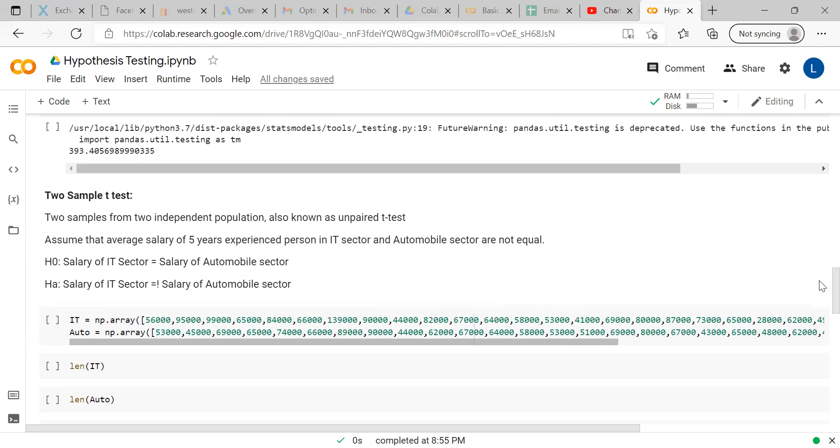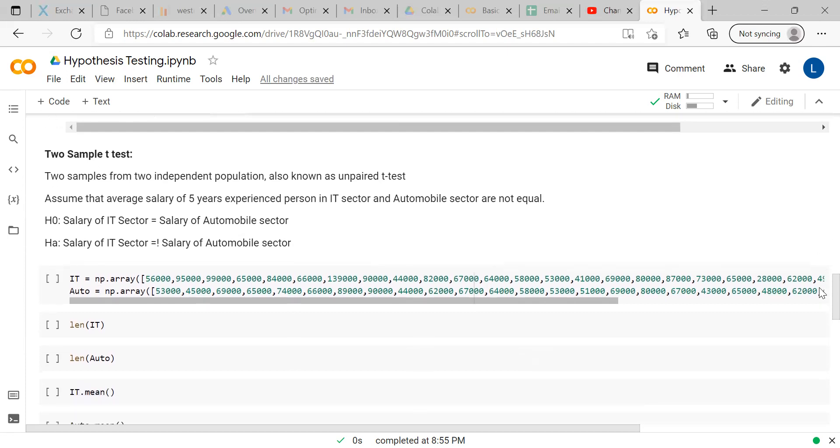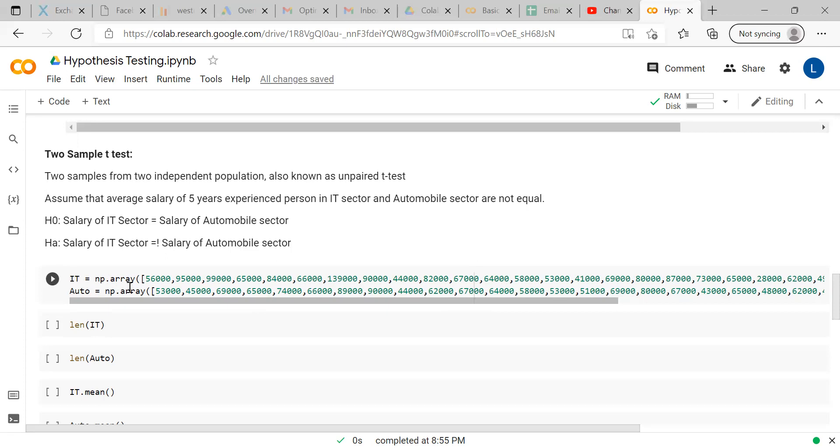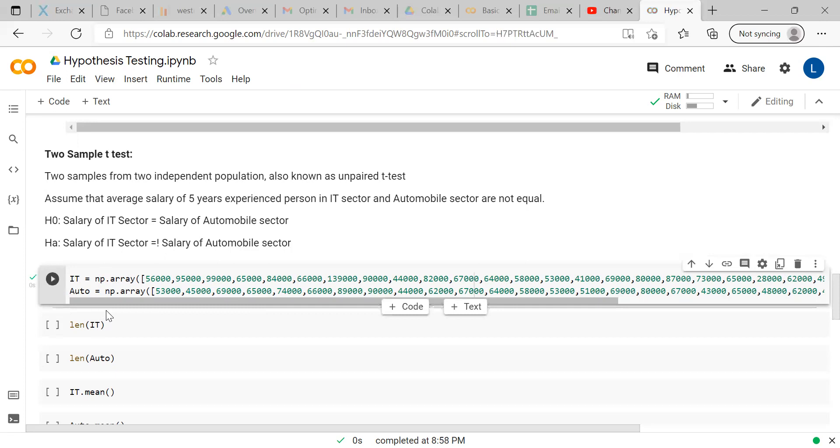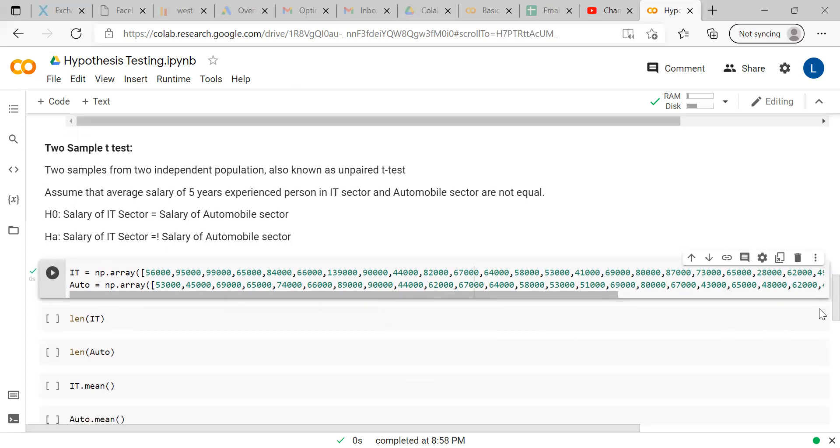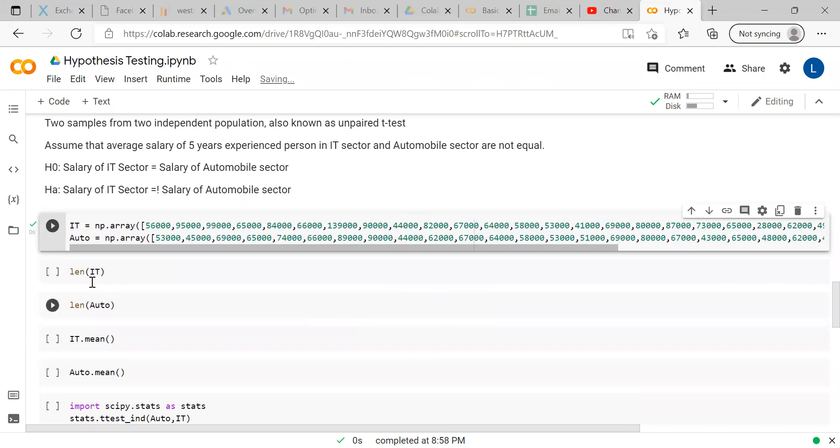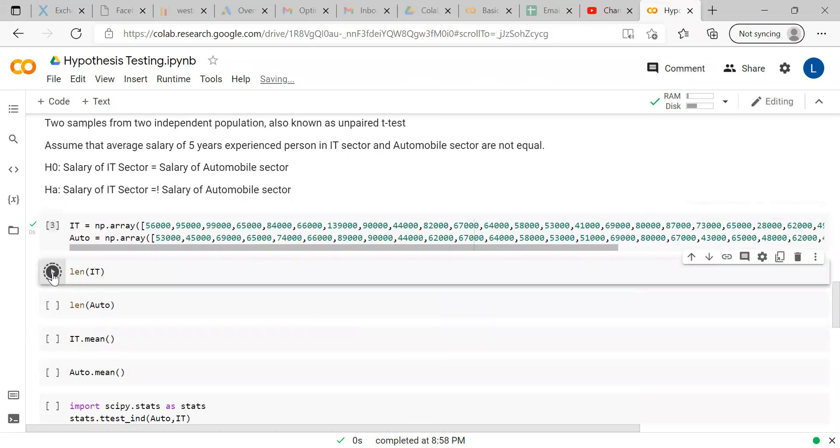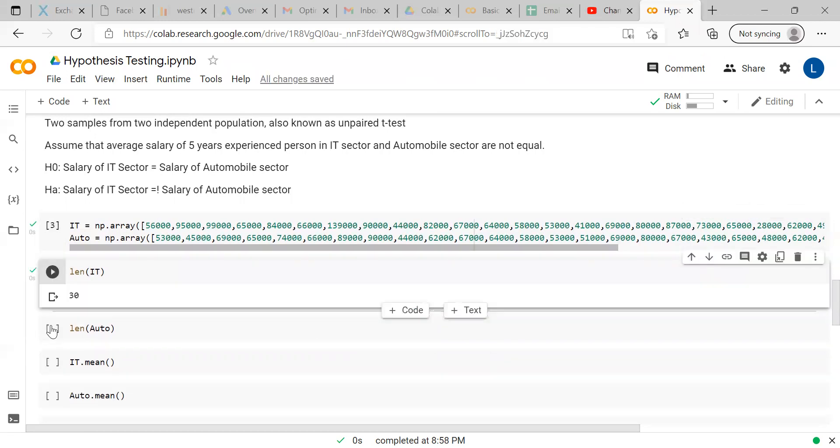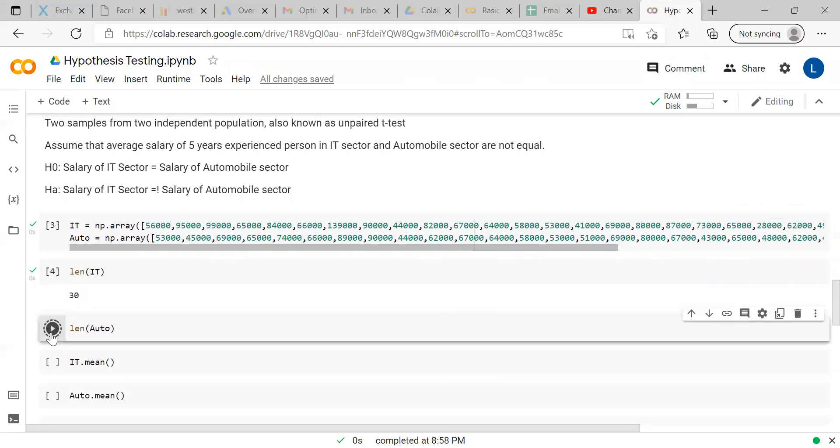For conducting this test, we have collected sample of IT employees as well as automobile employees. We have created an array. You have to import numpy, so we have imported numpy as np. That's why np.array for creating the array here.